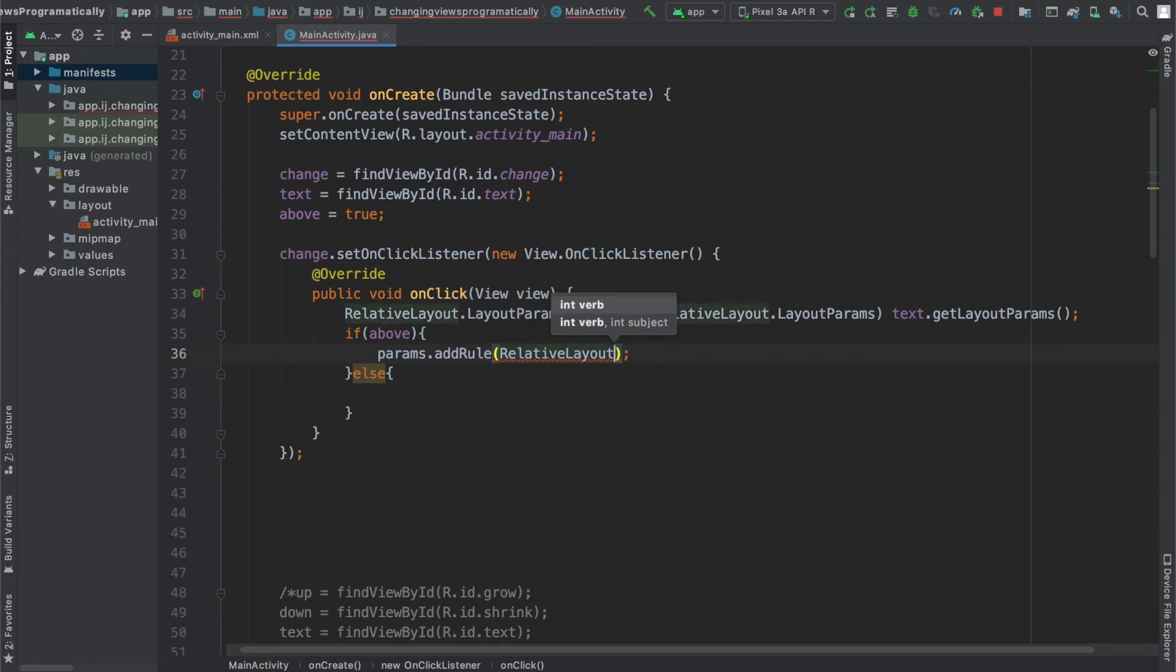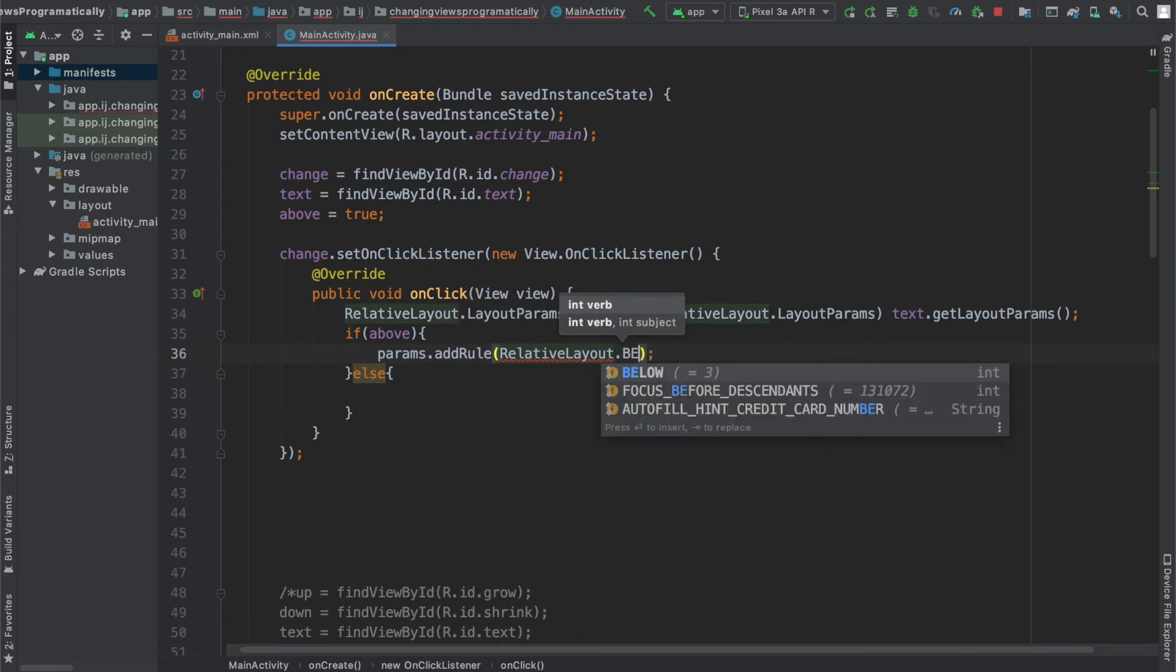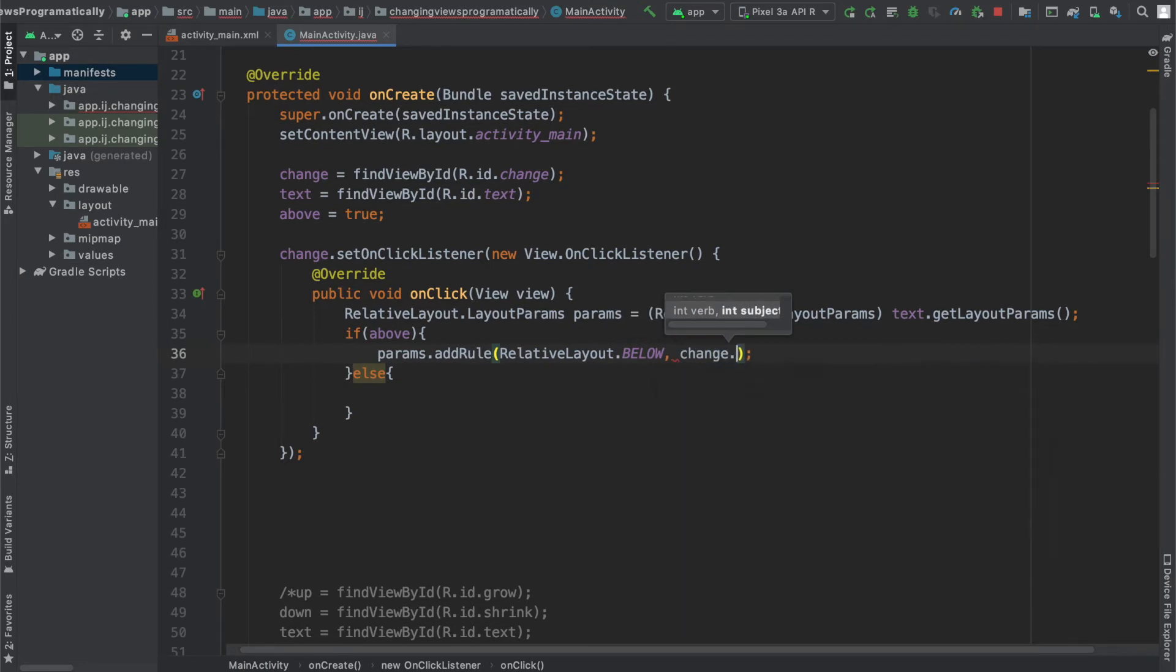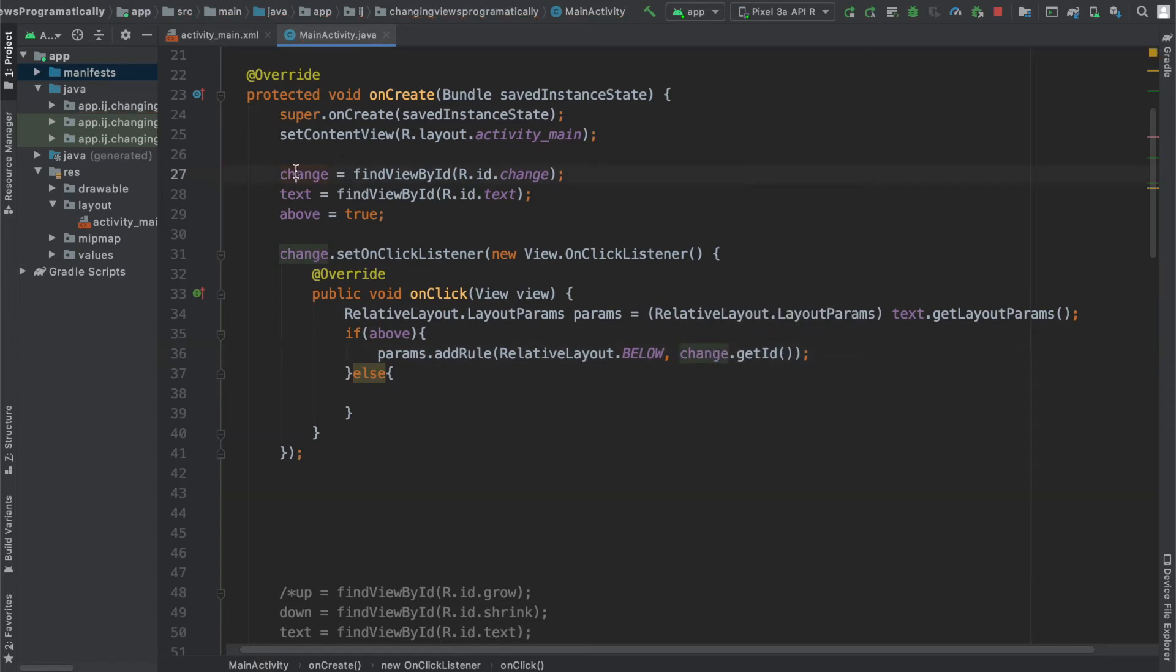So we're going to say RelativeLayout.BELOW. The second parameter we have to provide is the subject, which is what we're going to set our text view below. So in this case, we want to make it below the button and the button is called change over here.